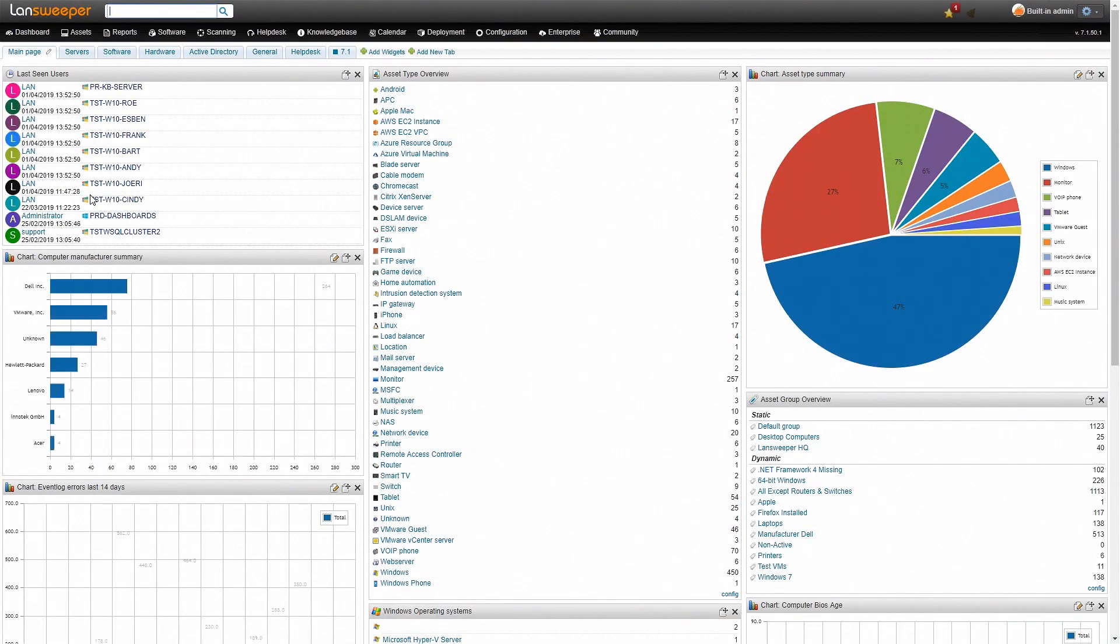Once Landsweeper has finished scanning you'll be presented with this dashboard that'll give you an overview of all the information that has been retrieved.